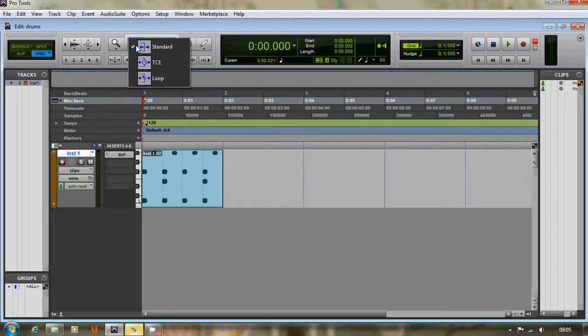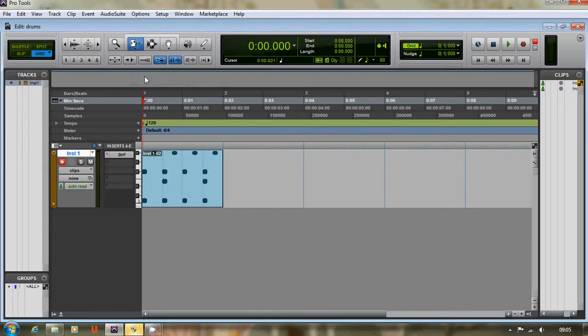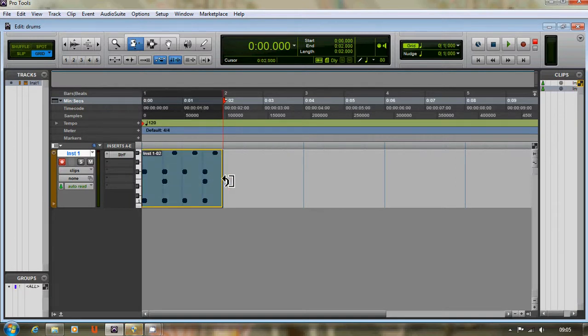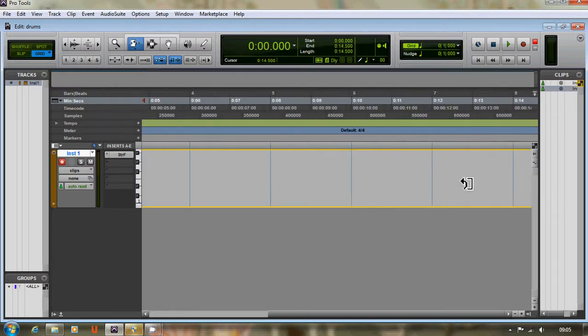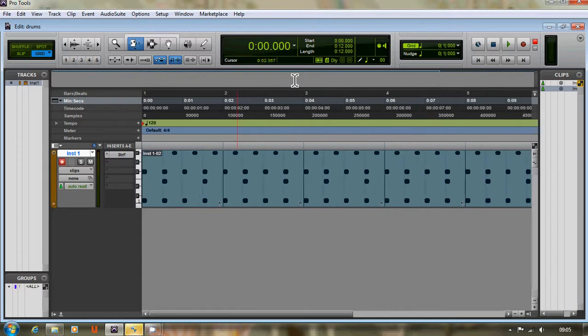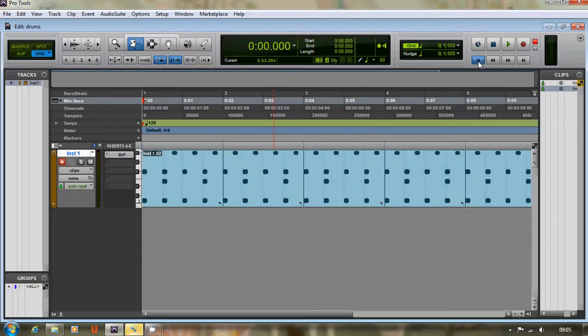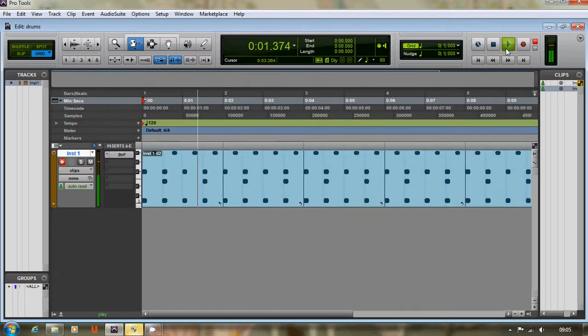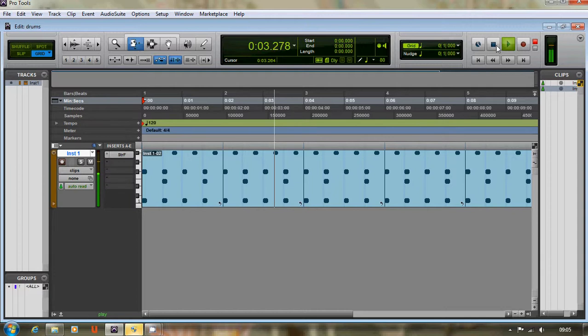Just hold down on here and click Loop, and then when you drag this little event out, it'll loop it for as long as you like. And then you can put anything else over the top of it.